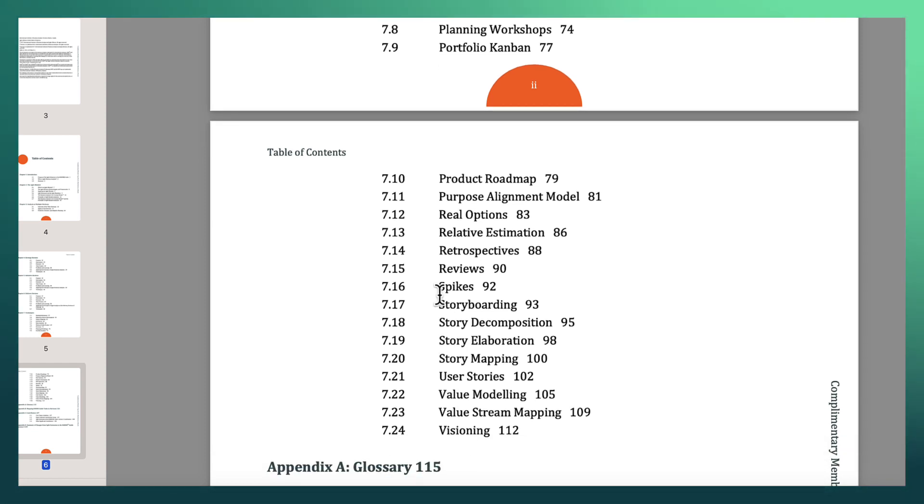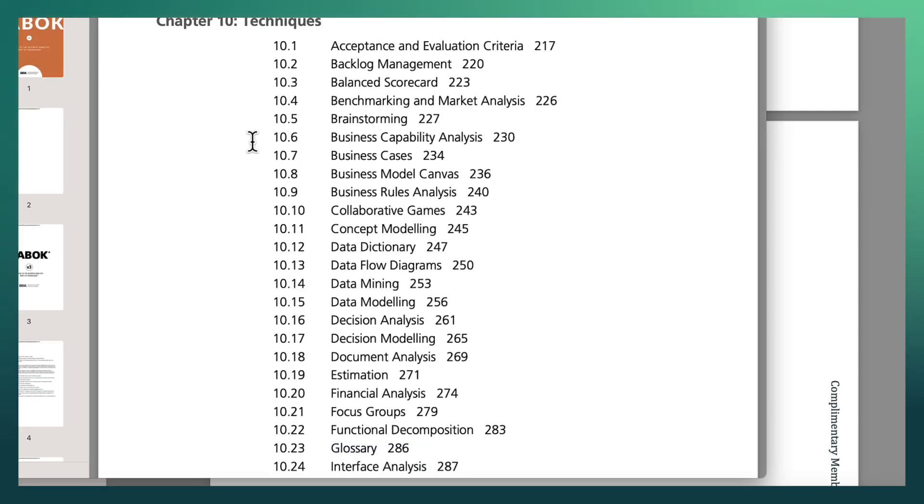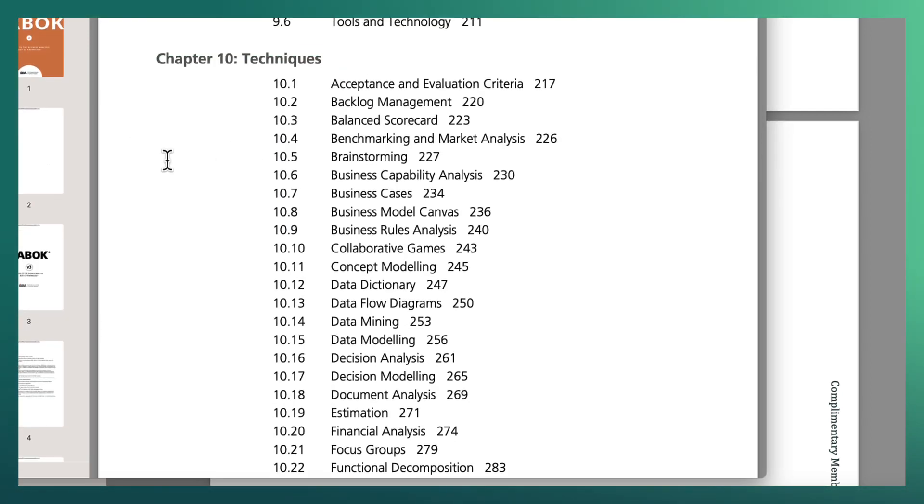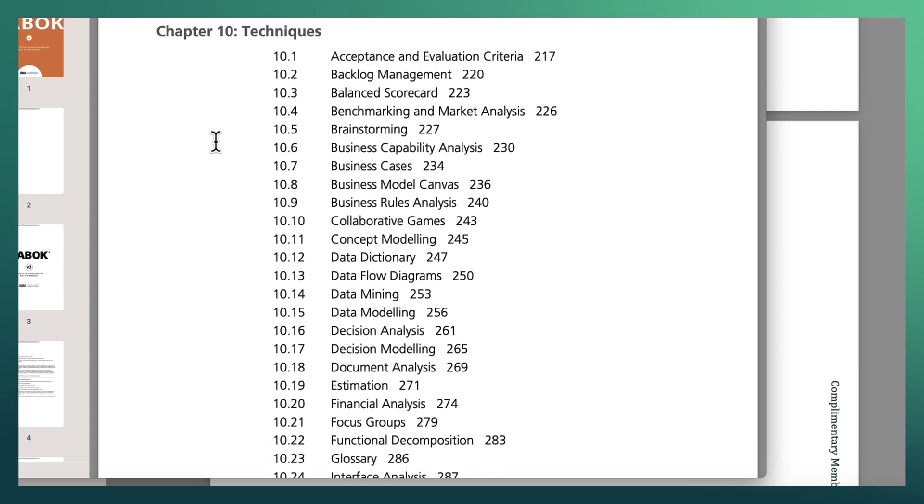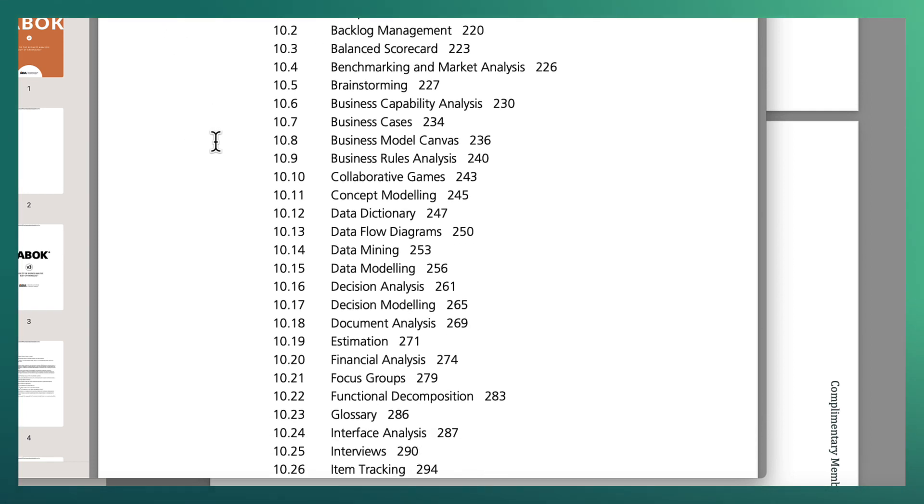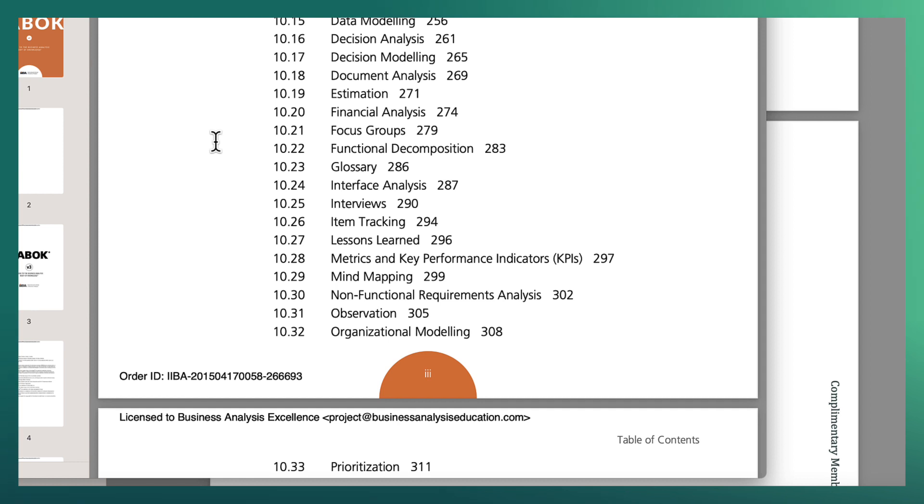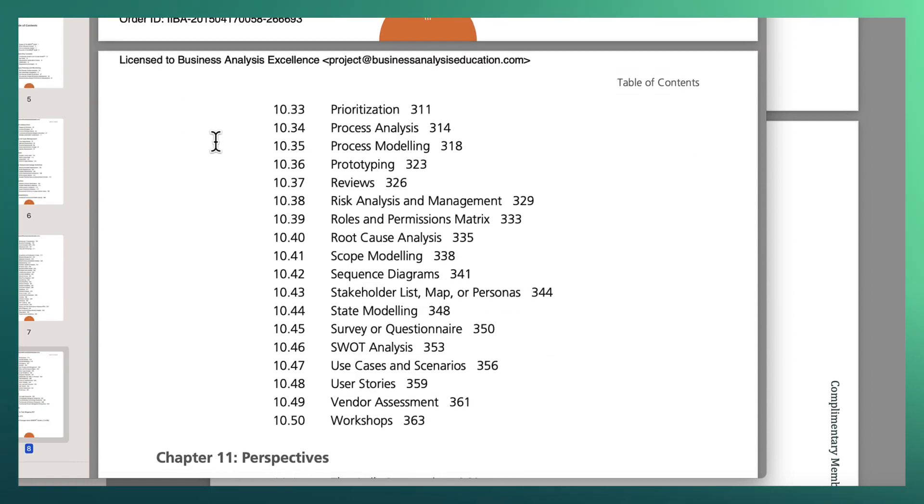And that is not even the BABOK guide. So let's now have a look at what is the actual BABOK guide have in terms of techniques. Now we are looking at the BABOK guide. And with the BABOK guide, we've got 50 different analysis techniques that we can use. So here I'm just scrolling through the list of 50 different techniques.